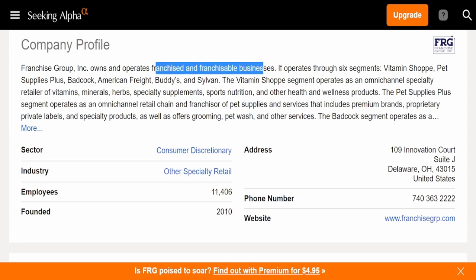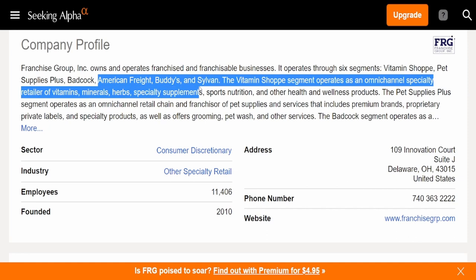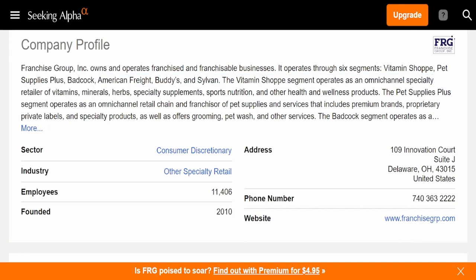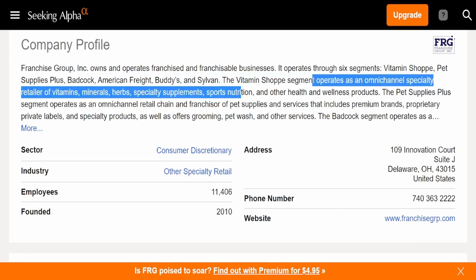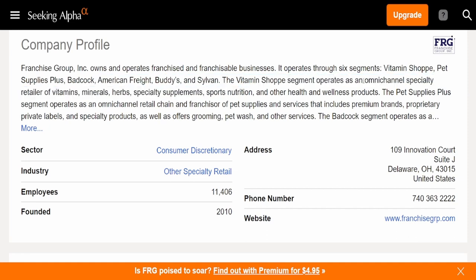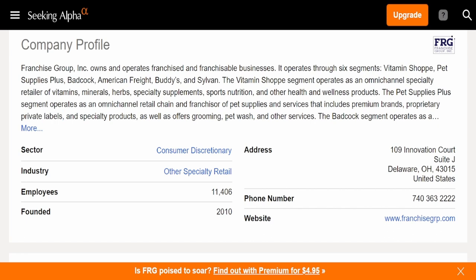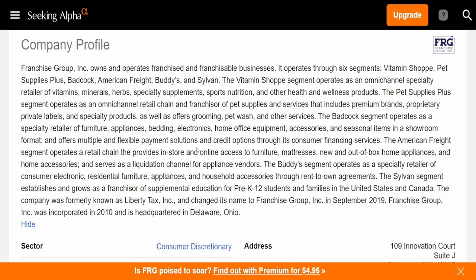Let's check out the company profile. Franchise Group Inc owns and operates franchised and franchisable businesses. It operates through six segments: Vitamin Shoppe, Pet Supplies Plus, Badcock, American Freight, Buddy's, and Sylvan. The Vitamin Shoppe segment operates as an omni-channel specialty retailer of vitamins, minerals, herbs, supplements, sports nutrition and other health and wellness products. Pet Supplies Plus operates as an omni-channel retail chain.